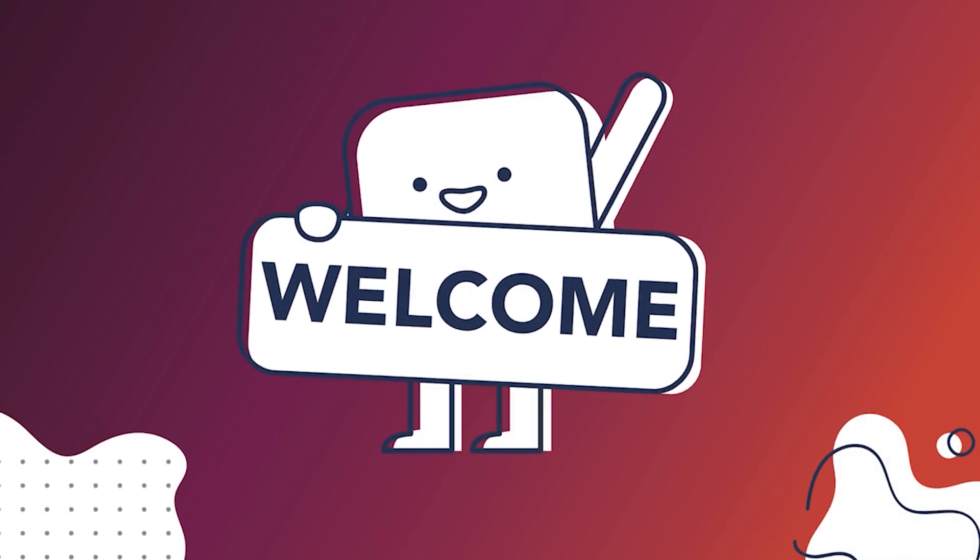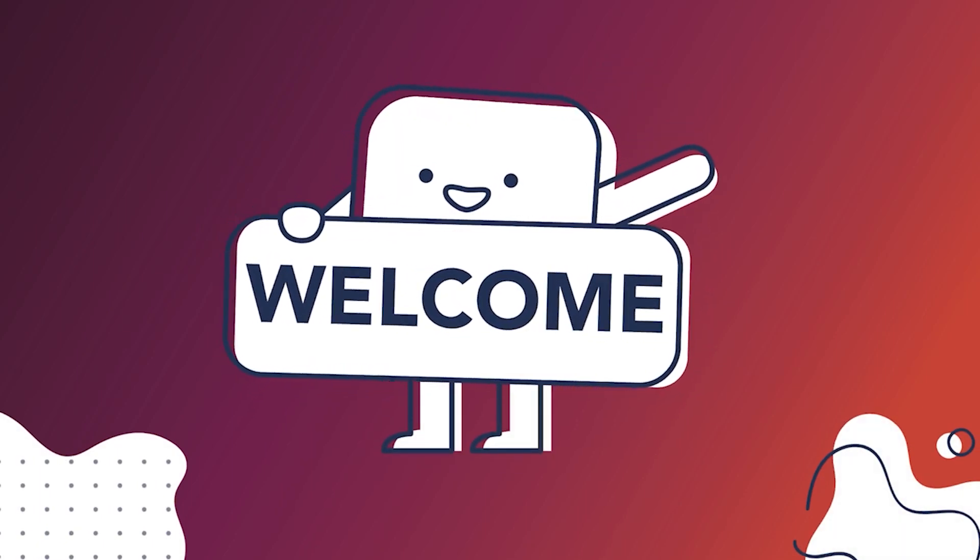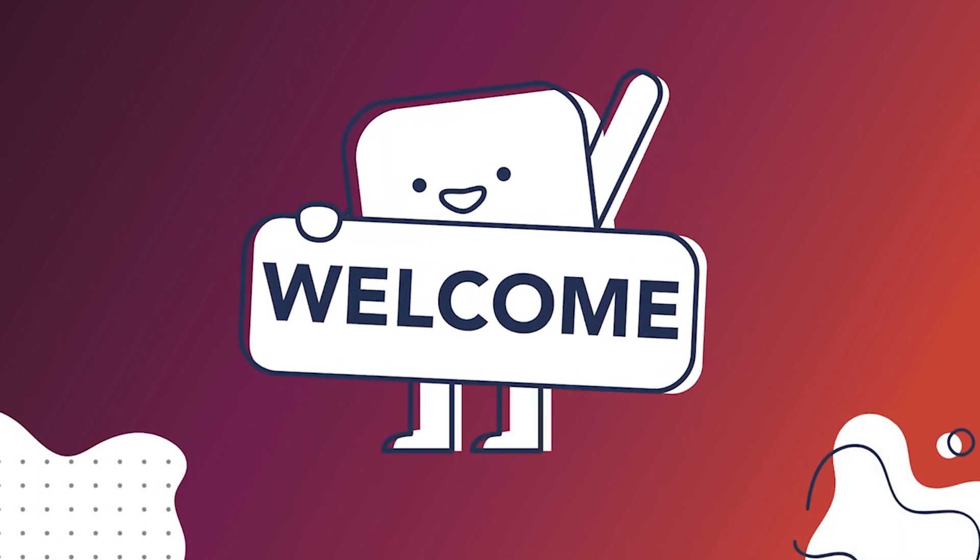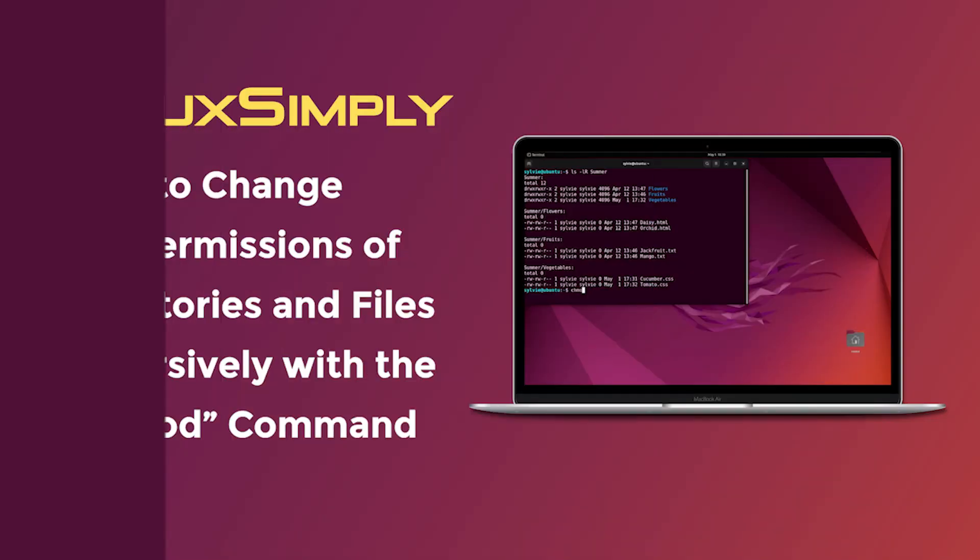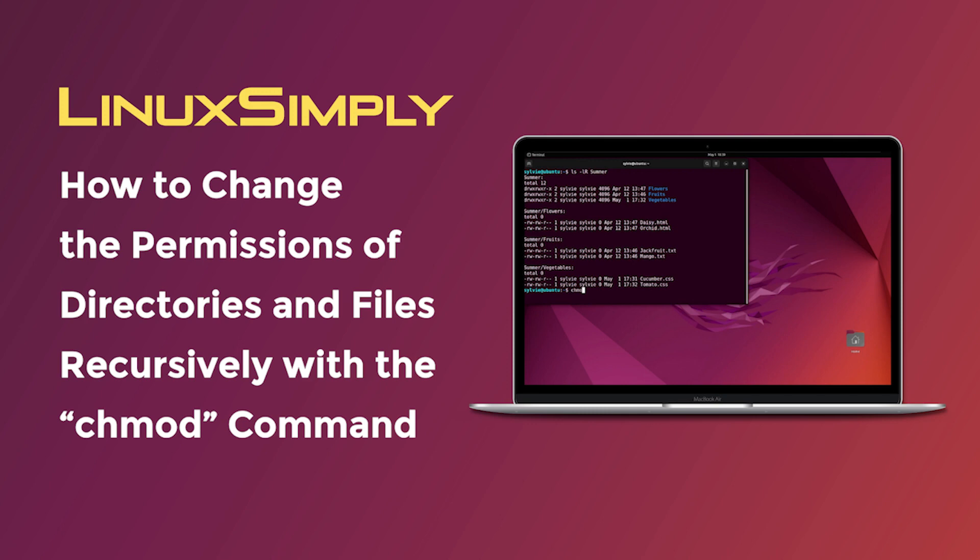Hello viewers, welcome to Linux simply. In this video, I'm going to show you how to change the permissions of directories and files recursively with the chmod command. So let's get started.